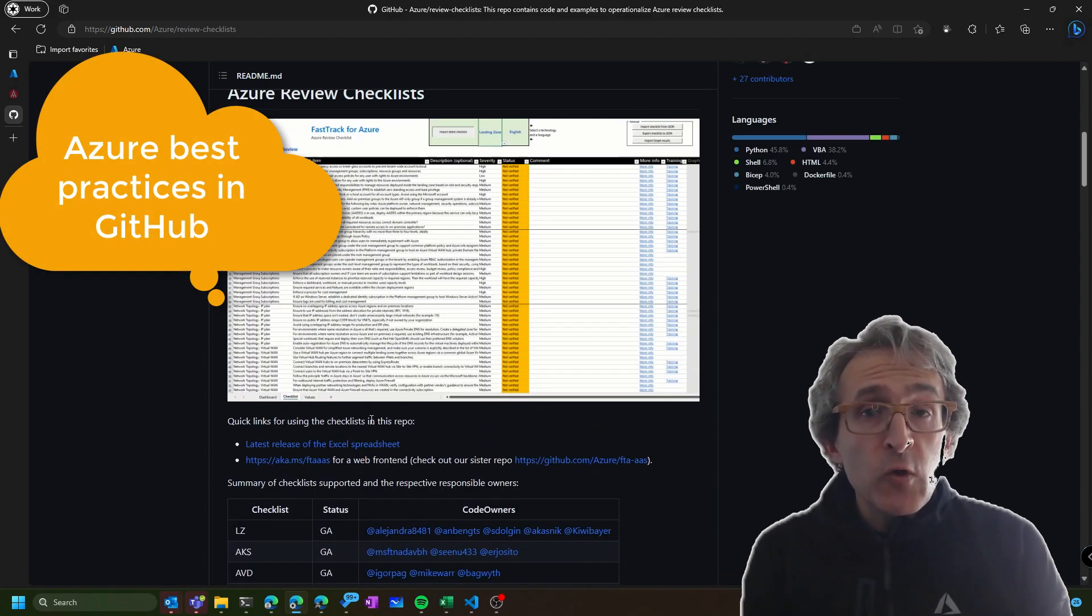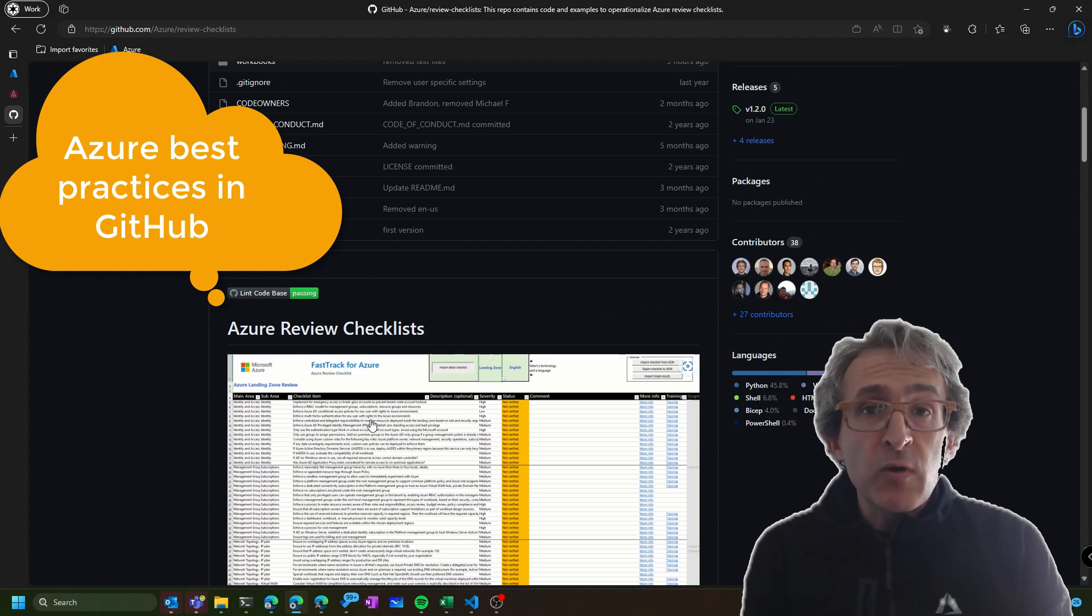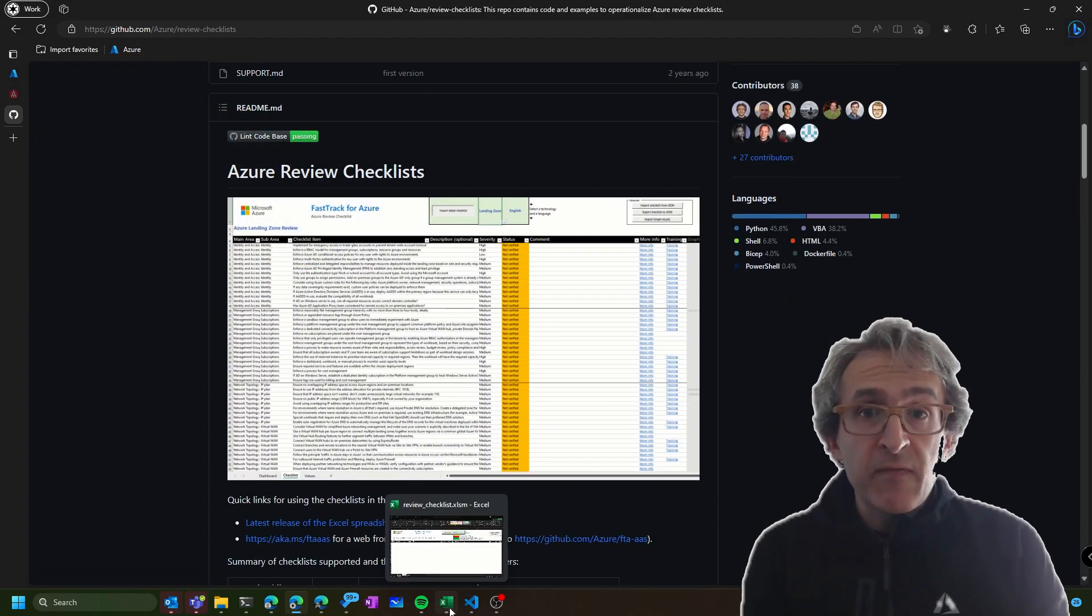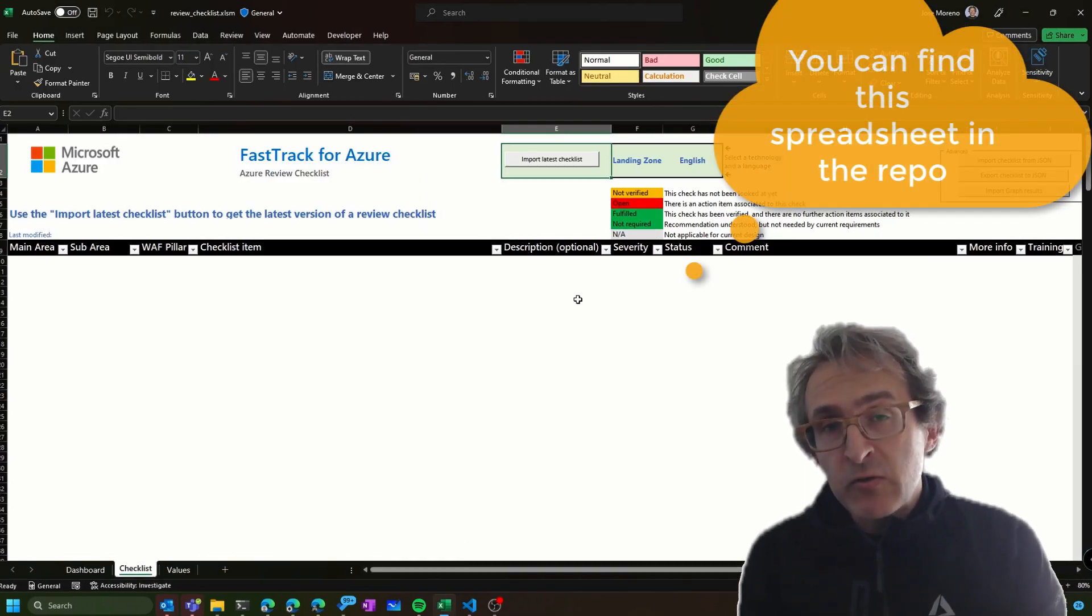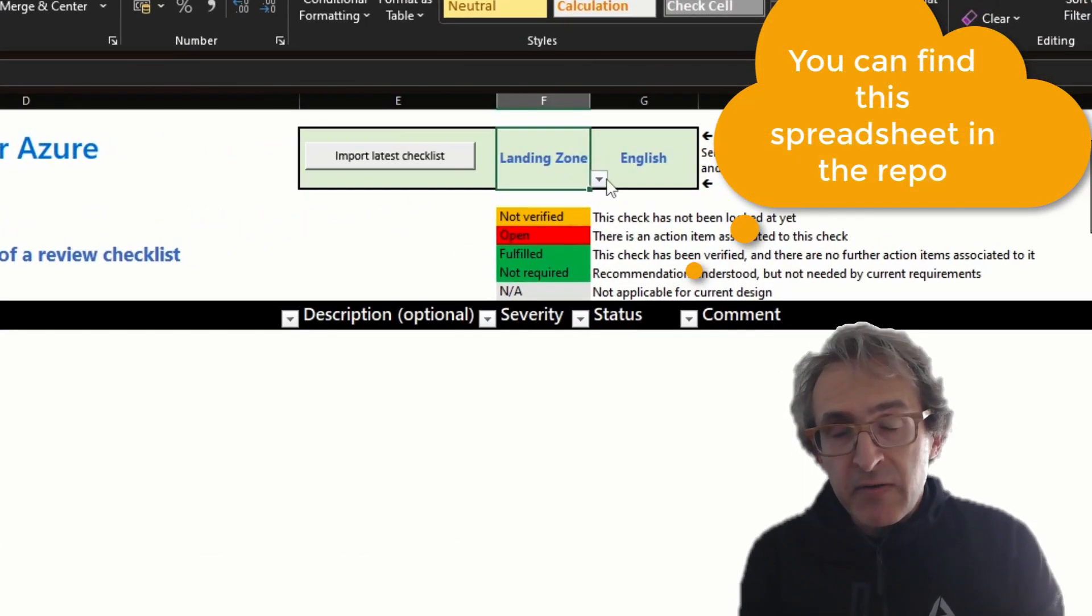We have documented those recommended best practices from the FastTrack for Azure team in the GitHub repository you are seeing on screen.